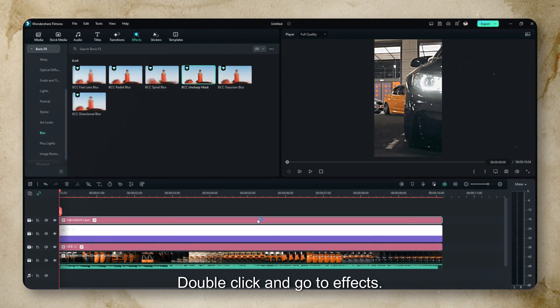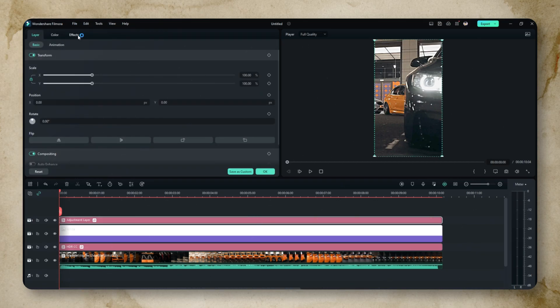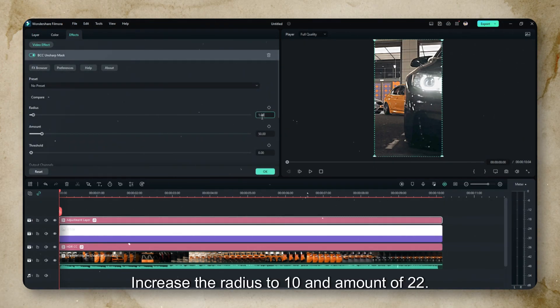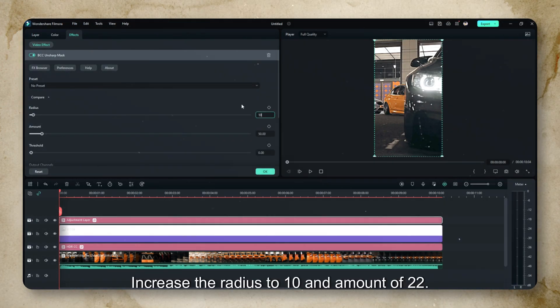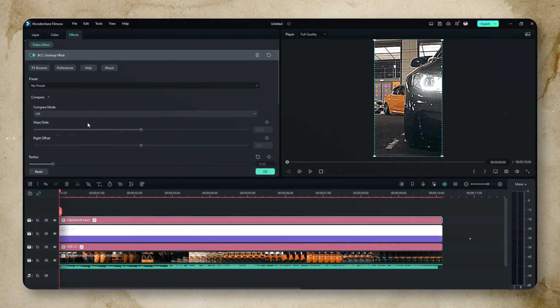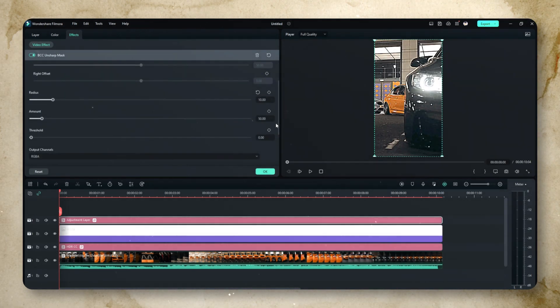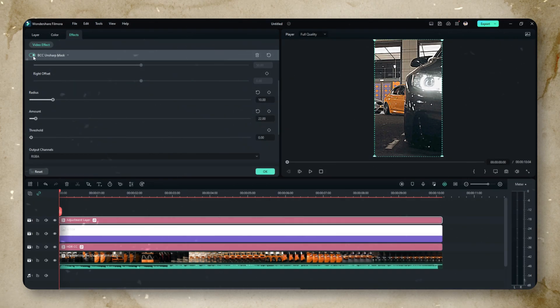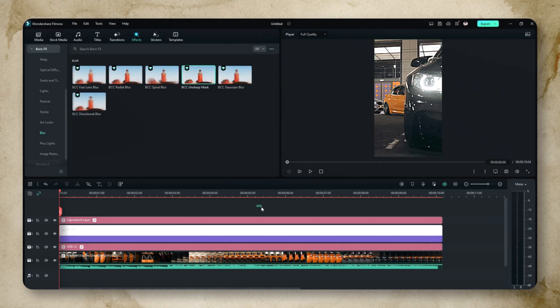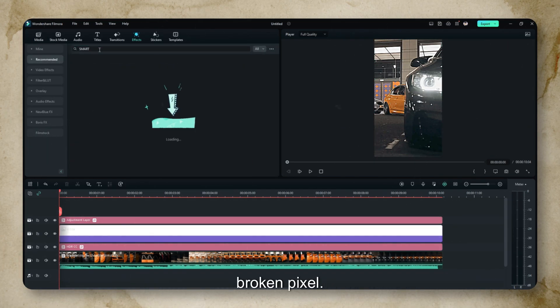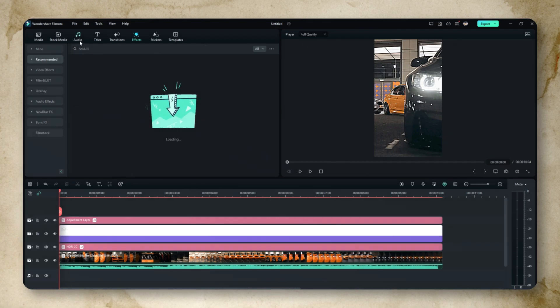Double click and go to effects. Increase the radius to 10 and amount to 22. Then drop the Smart Denoise effect to remove some broken pixels.